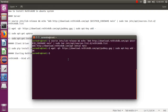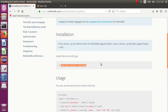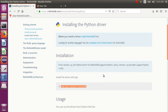After installing RethinkDB, we need to install a client driver for accessing the API. For that purpose, go to the RethinkDB main website where you can find the client drivers section, and I am going to install the Python driver.